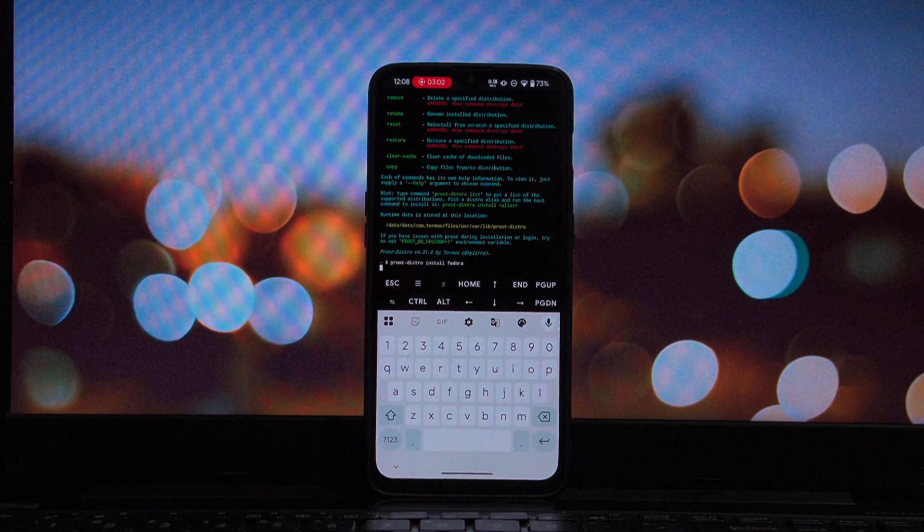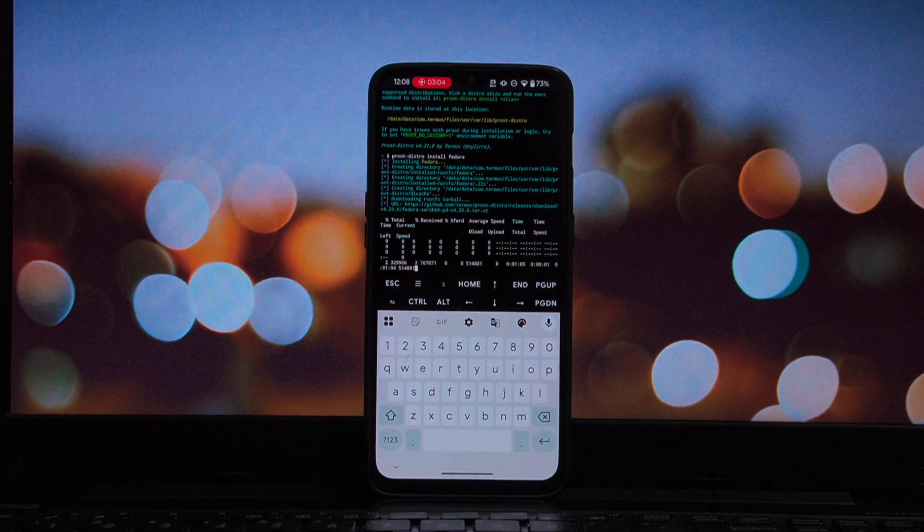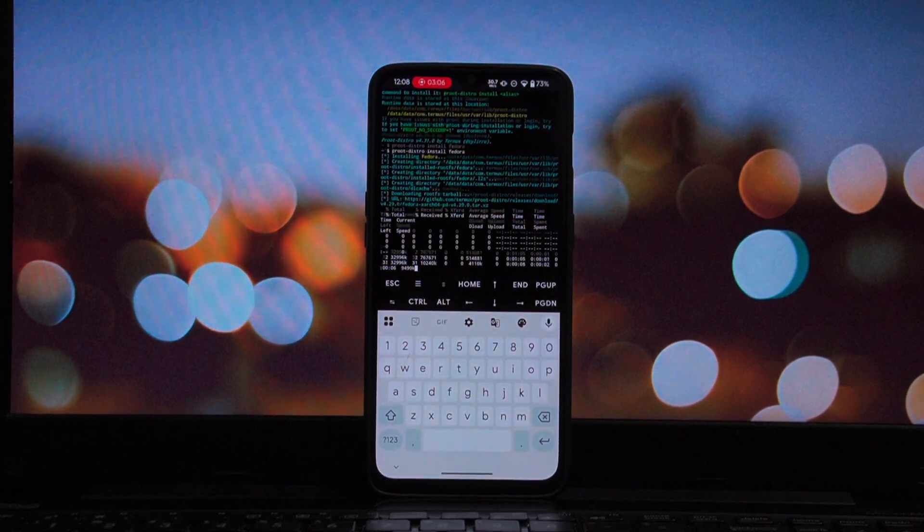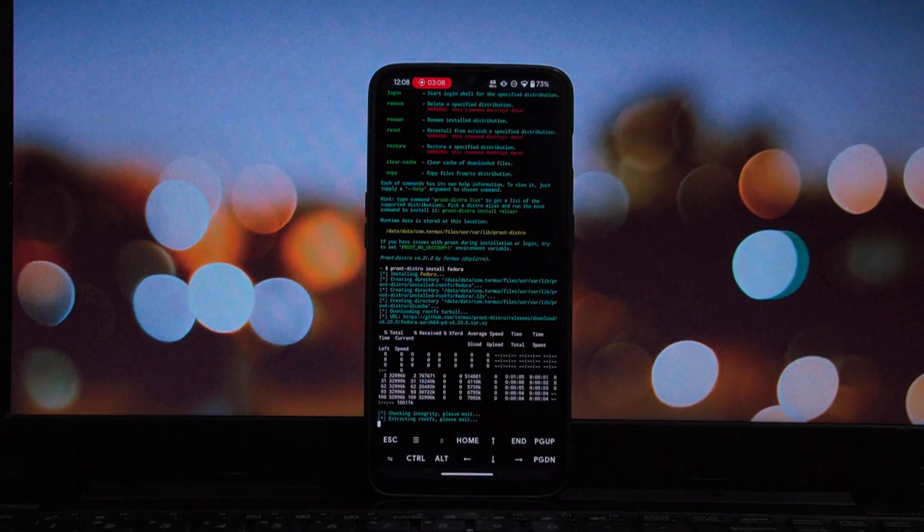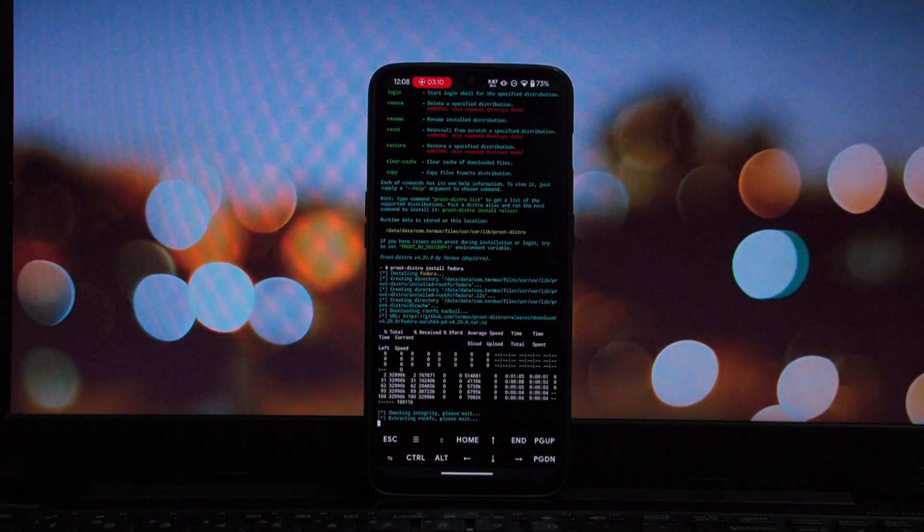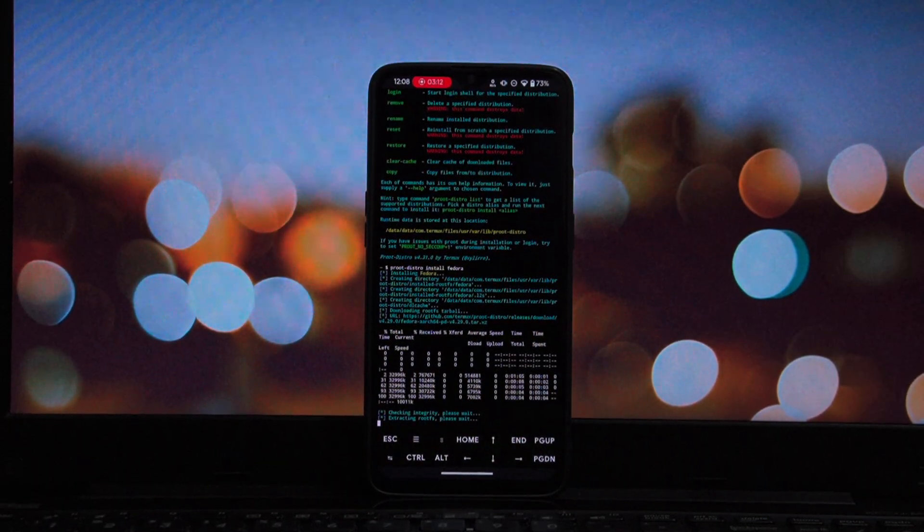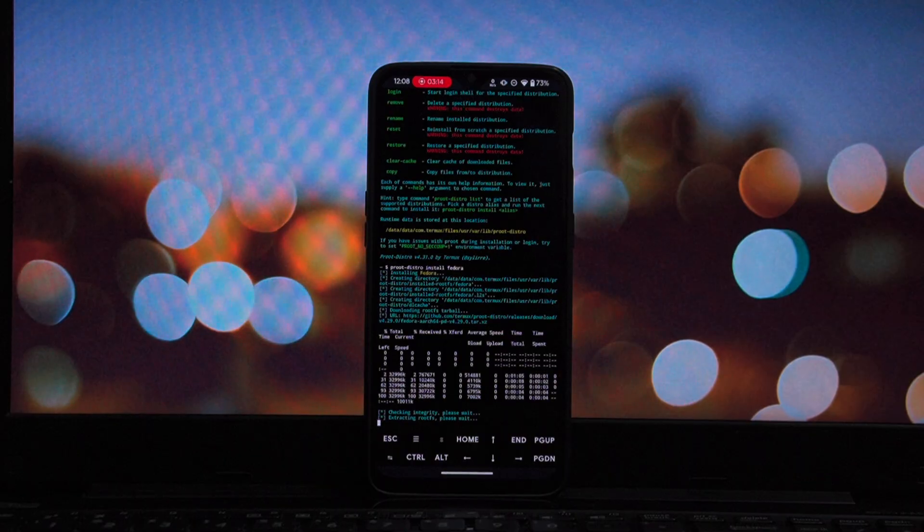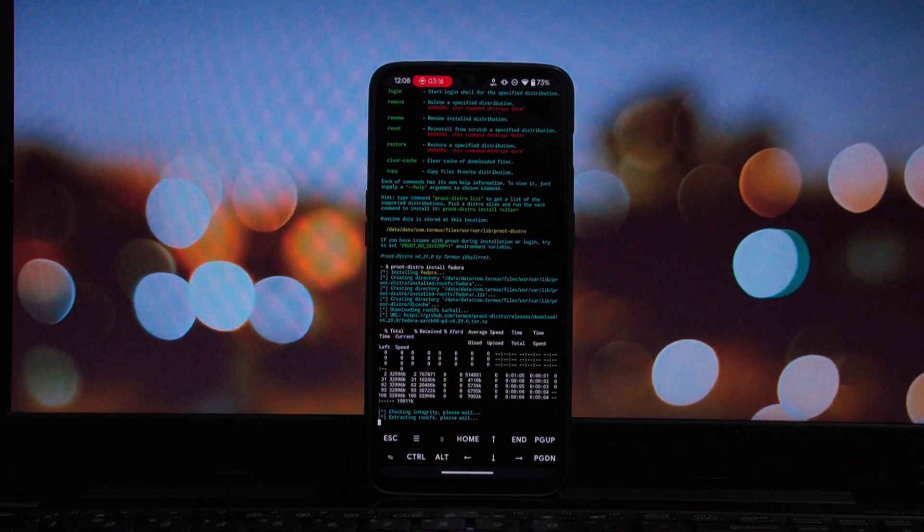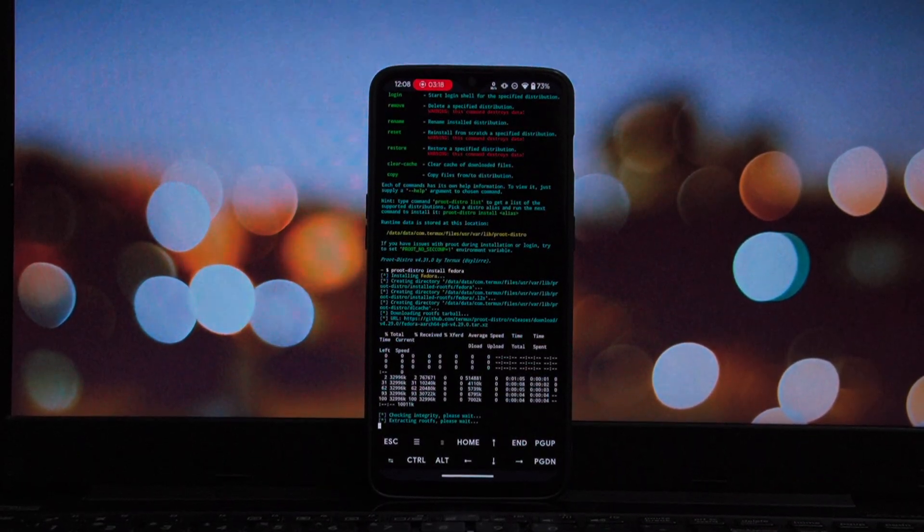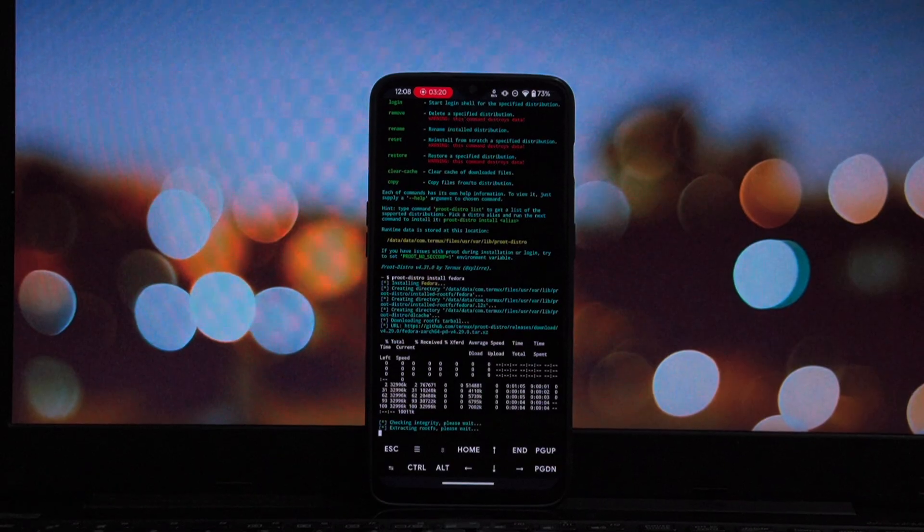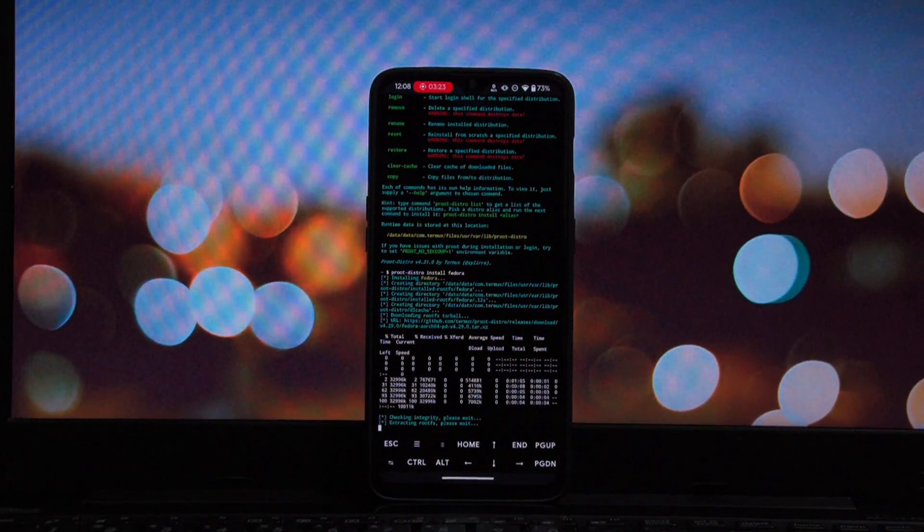Installation is done. Now, let's actually jump inside our new operating system. To log in, type proot-distro login Fedora. And, just like that, you are in. You are now running Fedora Linux on your Android device. You can install software using DNF, run scripts, or set up a development environment.